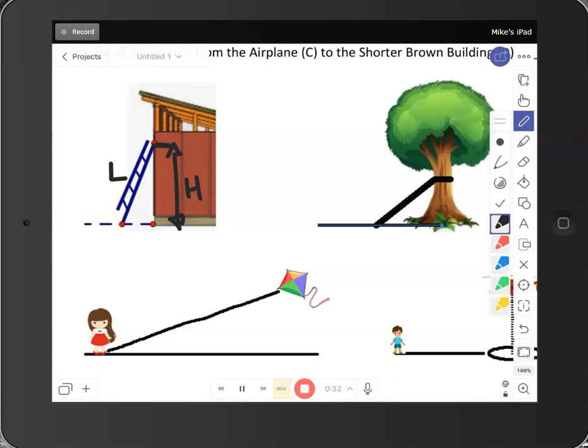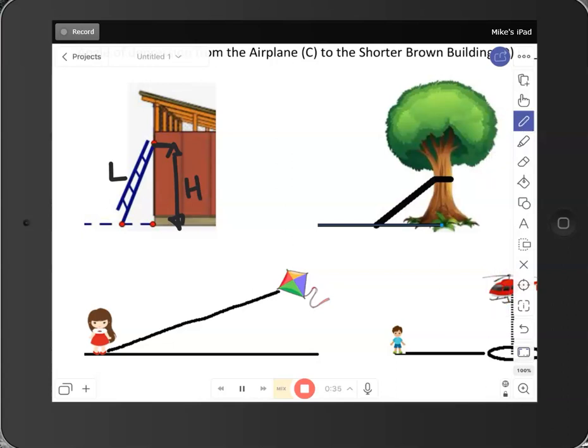And then there are two angles that get referred to. You have the angle here that is formed with the ground. And you have the angle here, which is formed with the building.